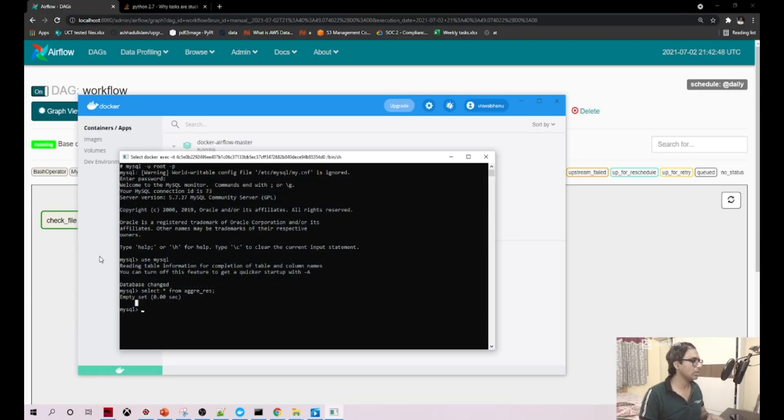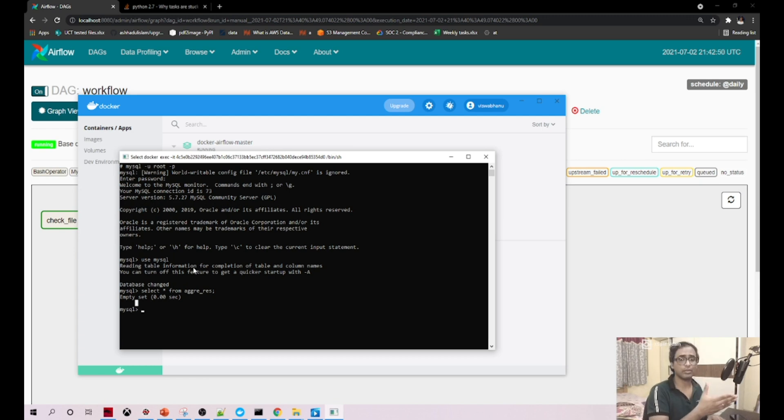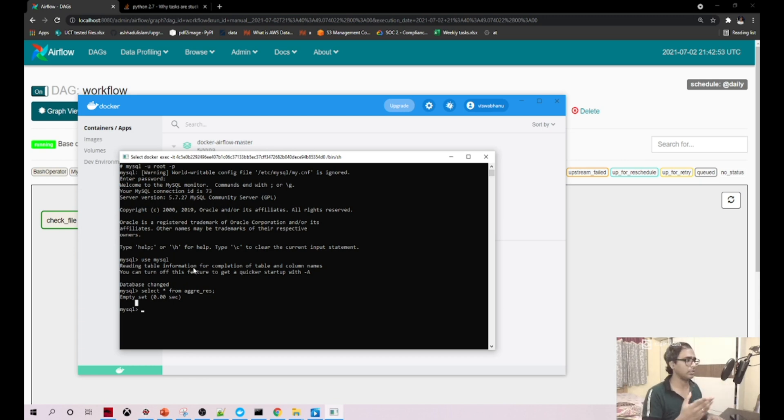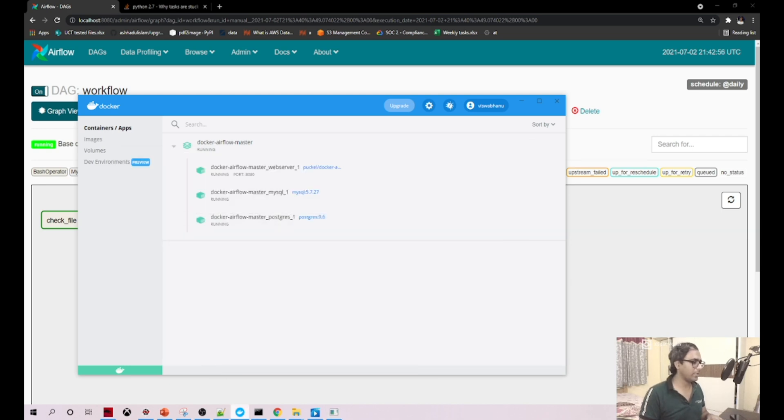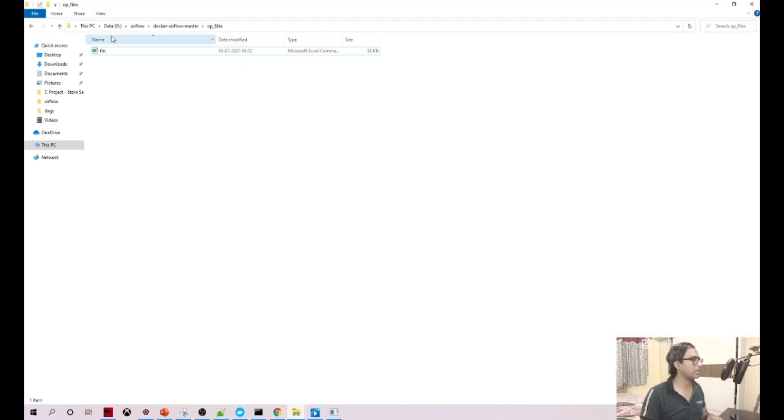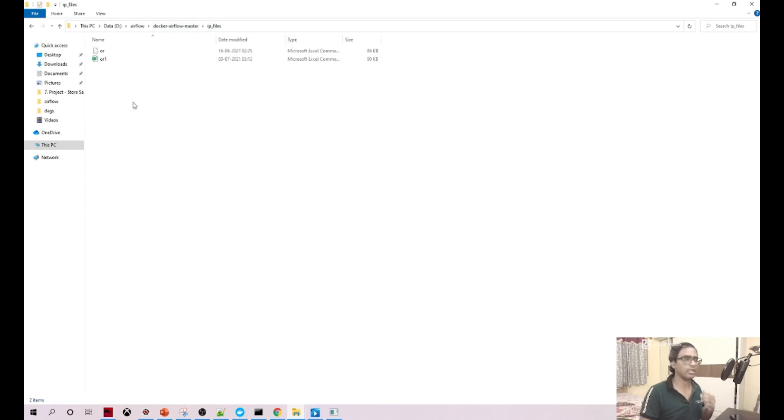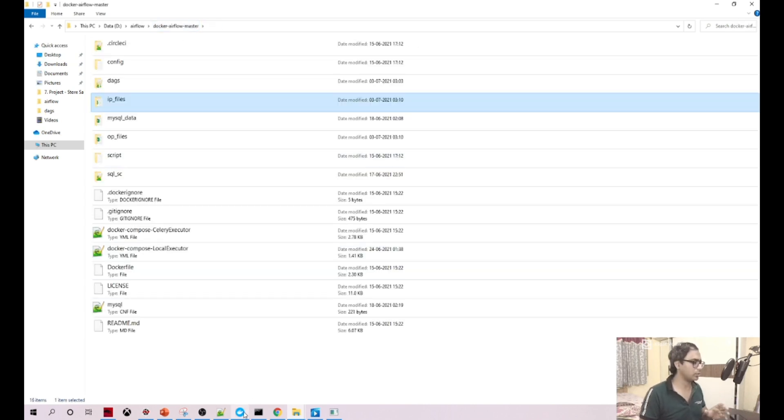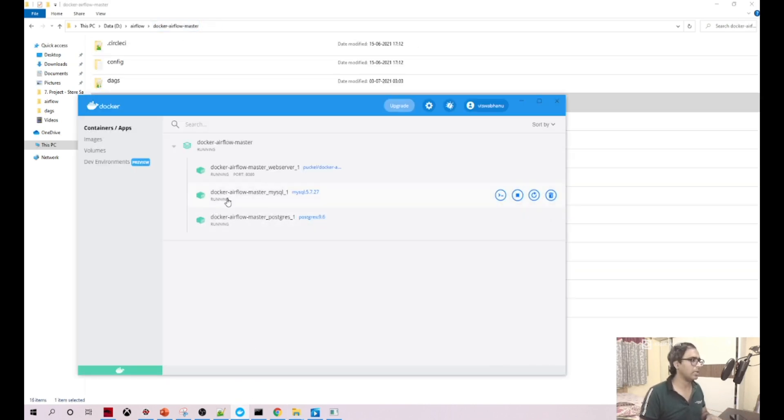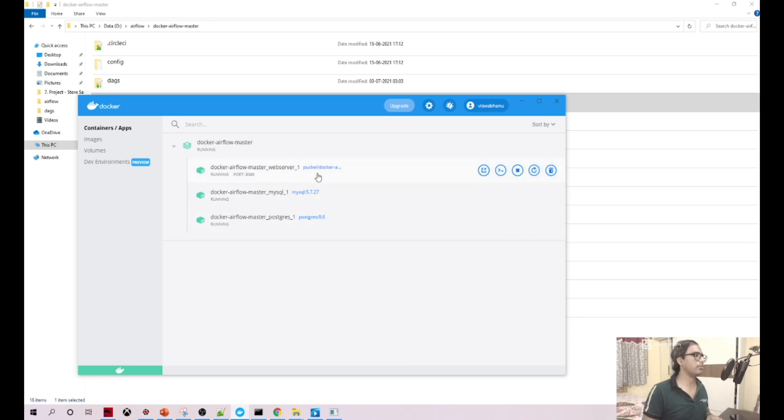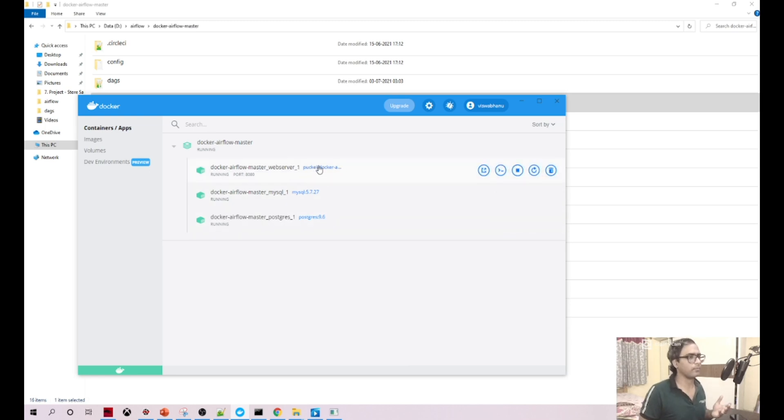We have also seen how you can log into the command line using Docker. At the same time, these files will be actually synced into a Docker container also. I'll show you that. This is the container for our Apache Airflow, this is the container where our Apache Airflow is deployed.